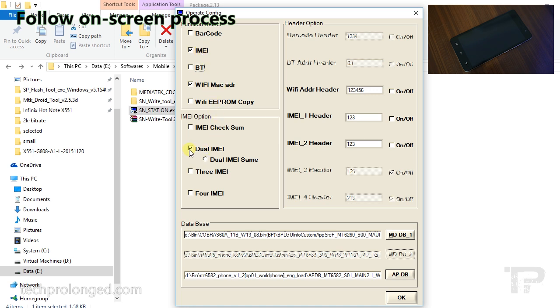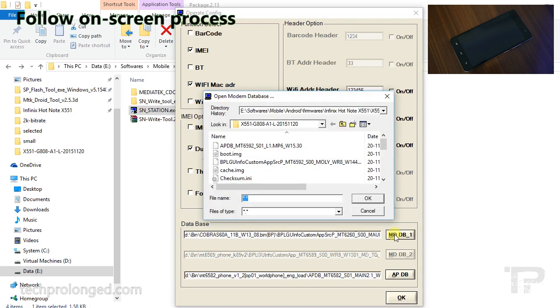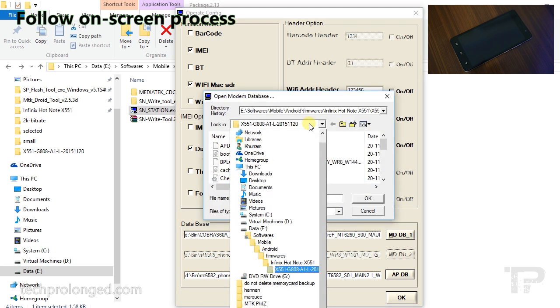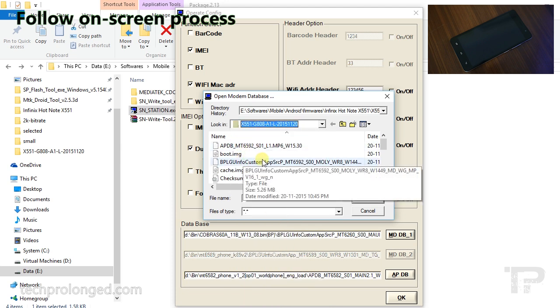If you are operating a dual SIM phone, keep the dual IMEI option selected and don't select same IMEI. Now click on the MDDP button. From the stock ROM folder, the ROM that you have flashed on the phone, choose BPLG file.